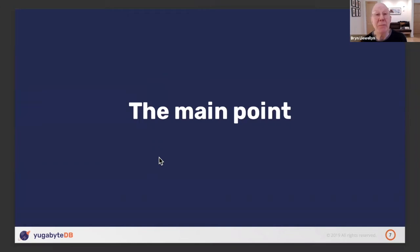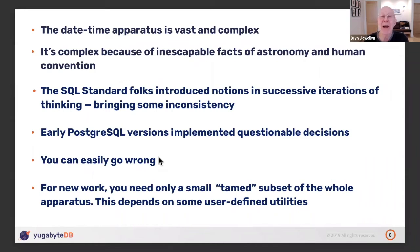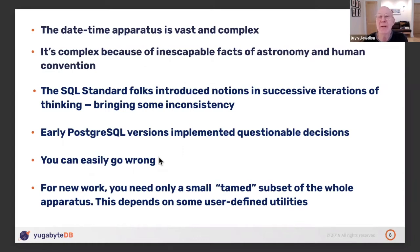Here comes the main point. The date-time apparatus is vast and complex. Why? Partly because of inescapable facts of life — astronomy is what it is. The earth goes round on its own axis, which happens to be sloping with respect to the plane of its orbit. The earth goes around the sun, and the number of rotations of the earth it takes to orbit the sun isn't an integral number — why should it be? No one said it ought to be.